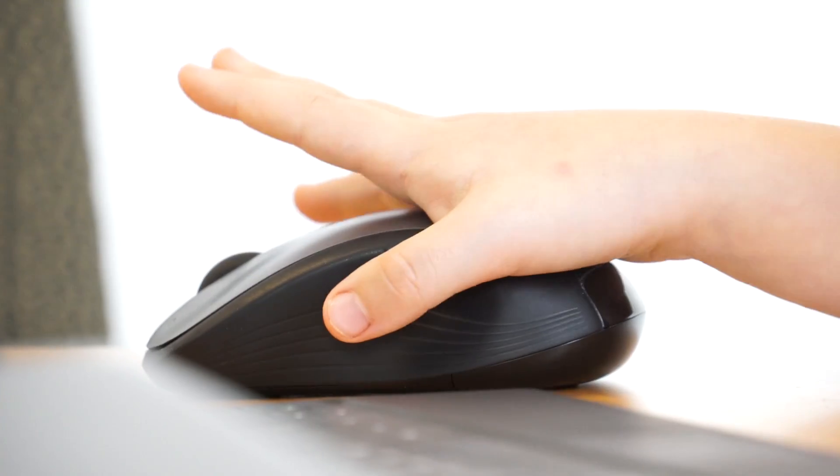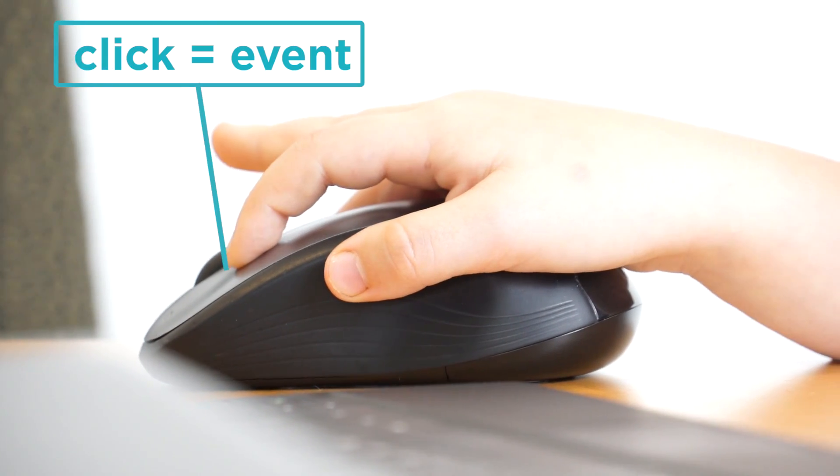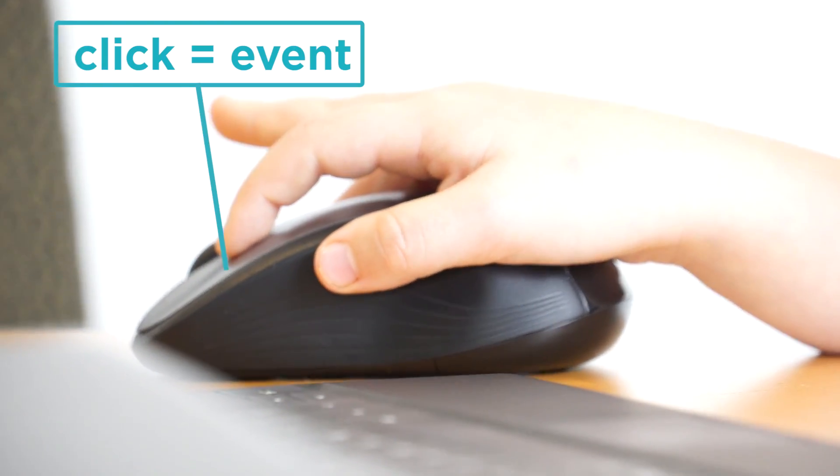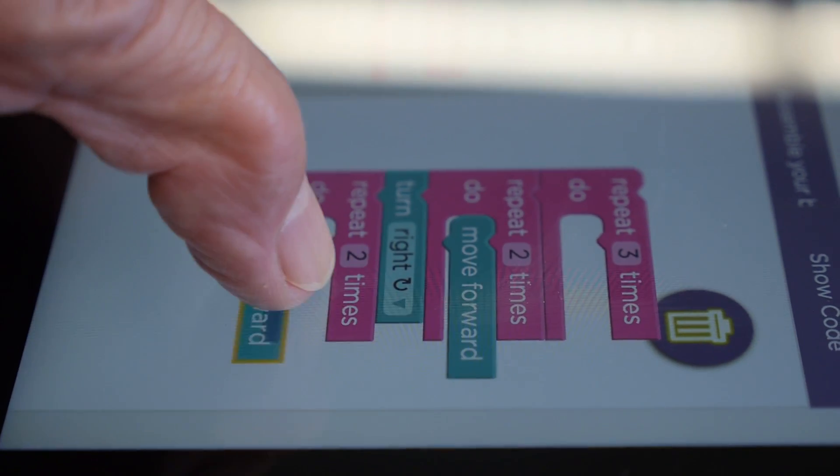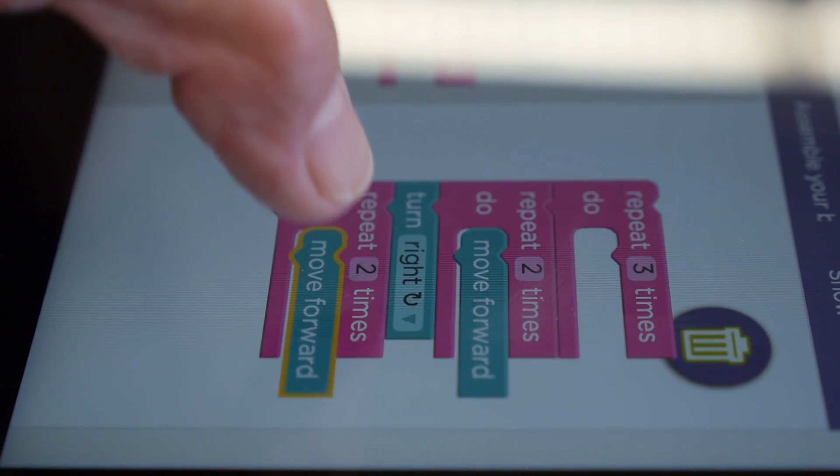An event is an action that causes something to happen. It's like when you click the button on a mouse and a web page loads — that's an event. When you touch your screen on a tablet to scroll, that's an event also. Events are a great way of letting the user direct your program whenever they need or want to.